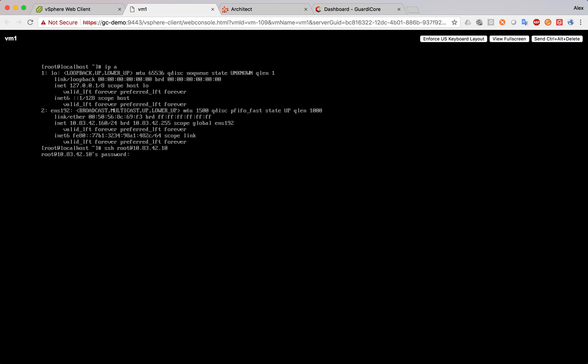Now we try a fake password. It doesn't let us in. Try another one. Still failed. We tried a third time. And we're logged in.